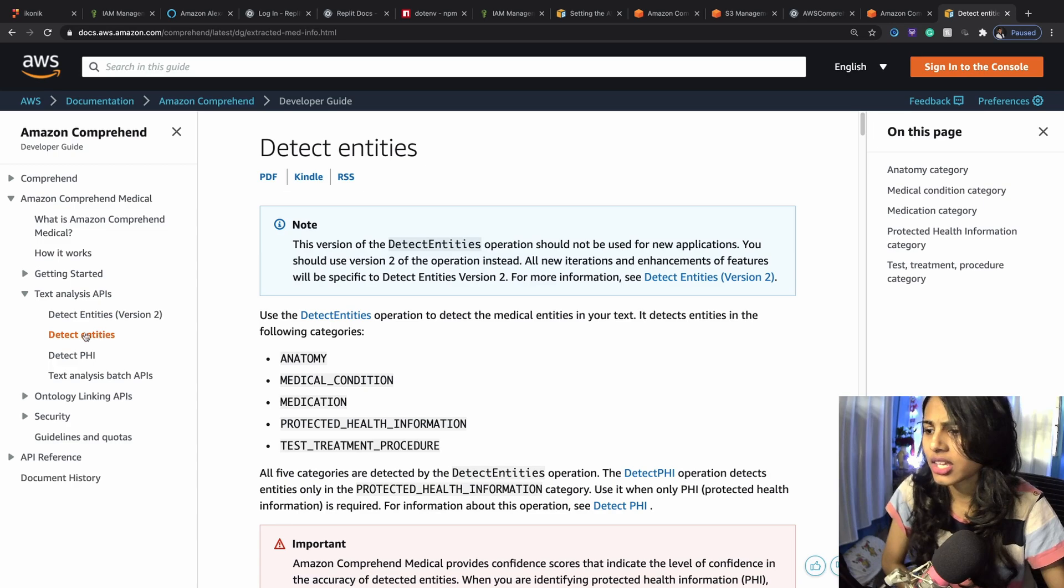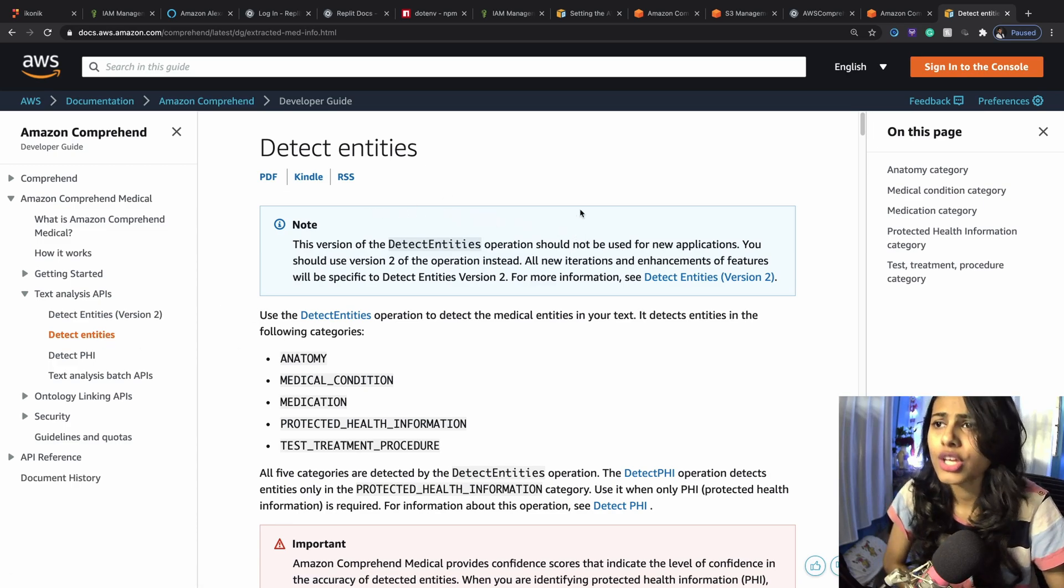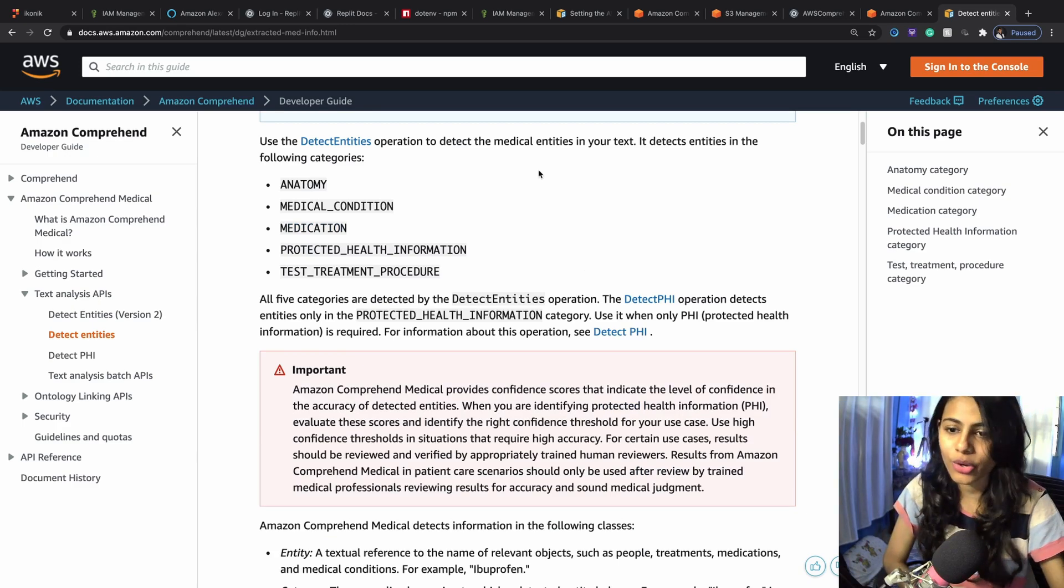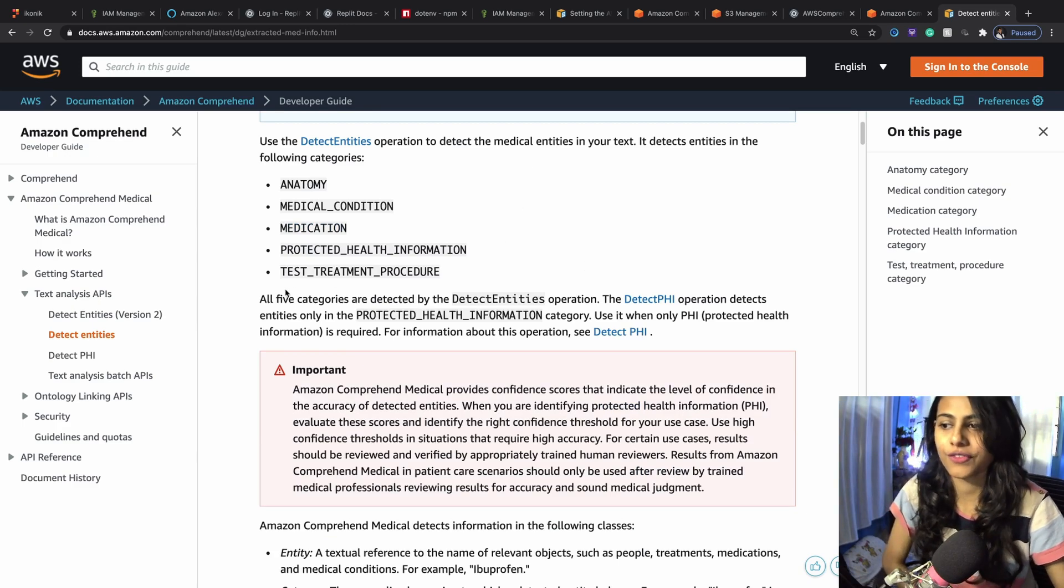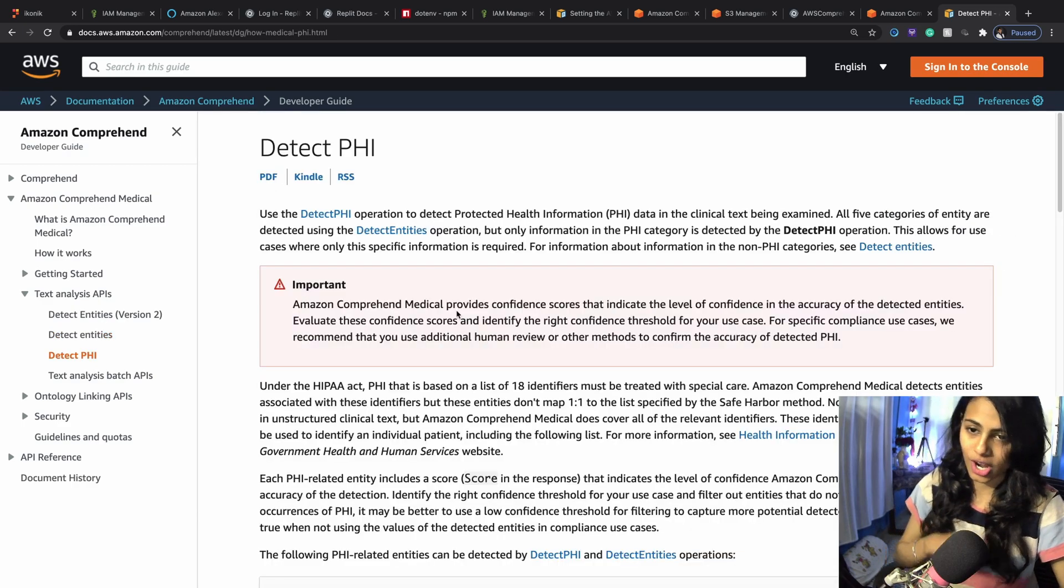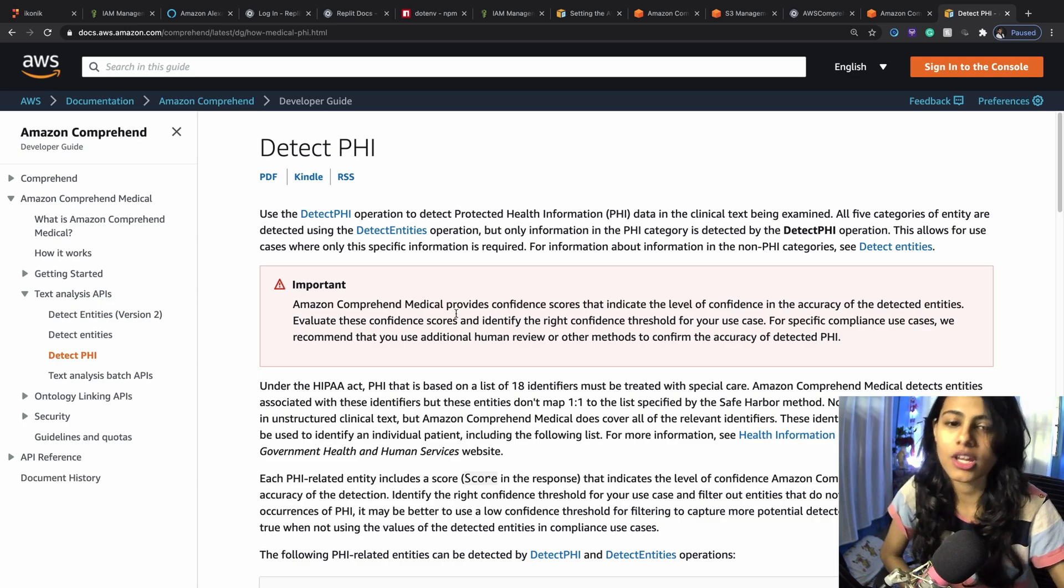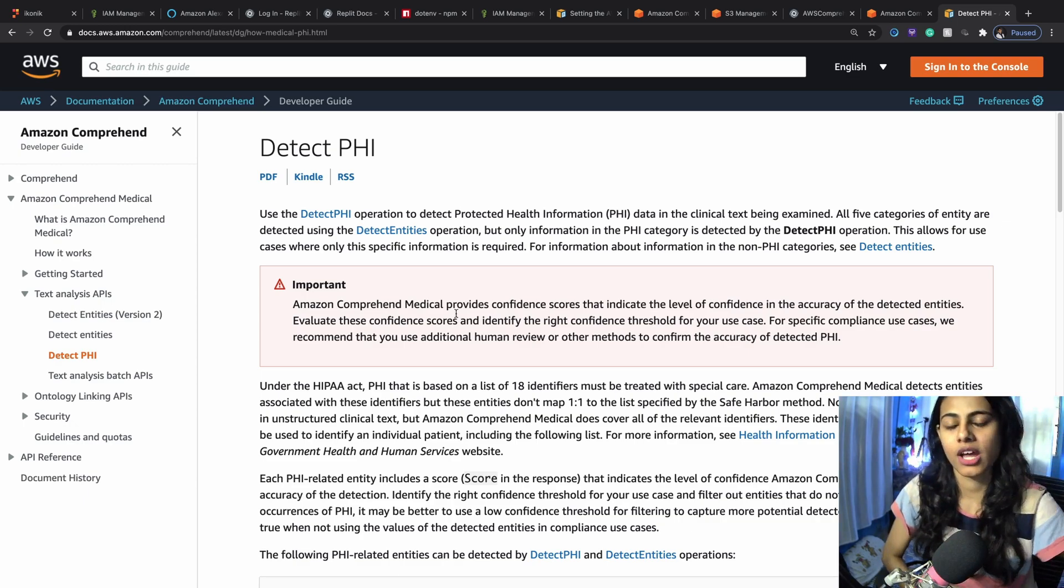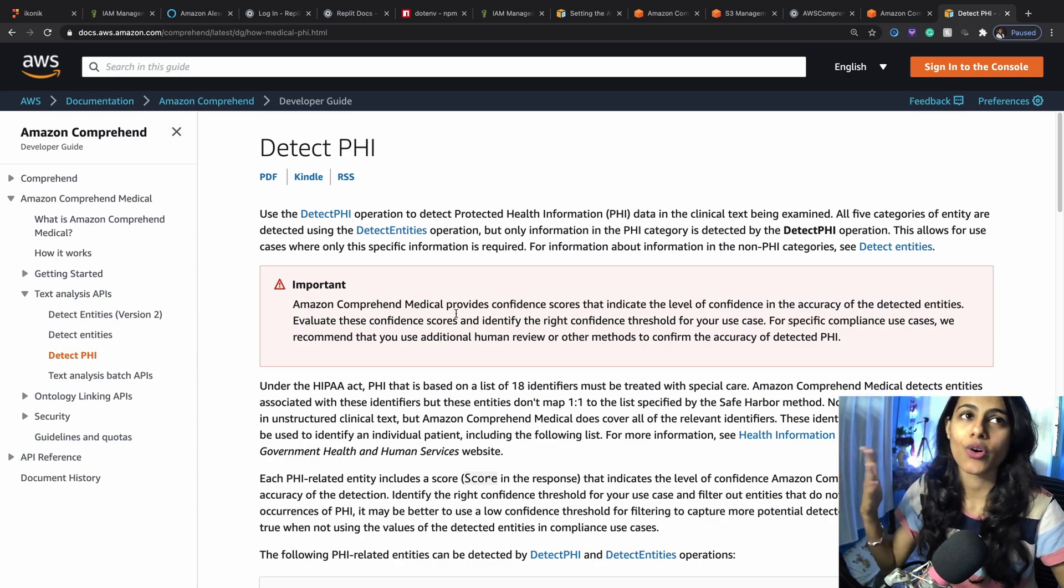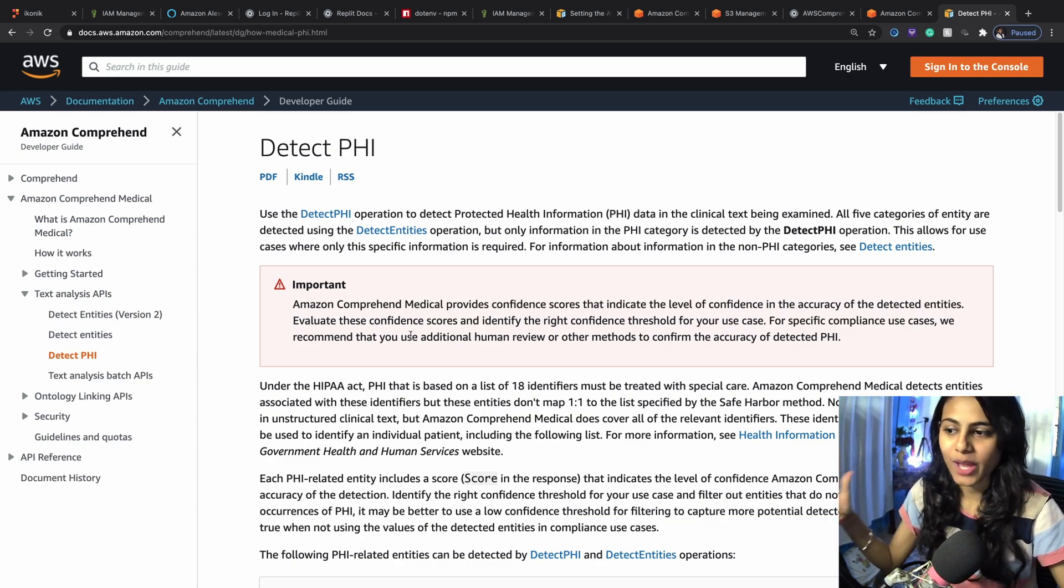Through detect entities version 2, as far as I have read, I think the detect entity normal version is deprecated for now. When you go to their documentation, you can find it in there. I will post that link in the description below so that you can read more about each and every method of the APIs that we've got. We've got detect PHI, which stands for Protected Health Information.